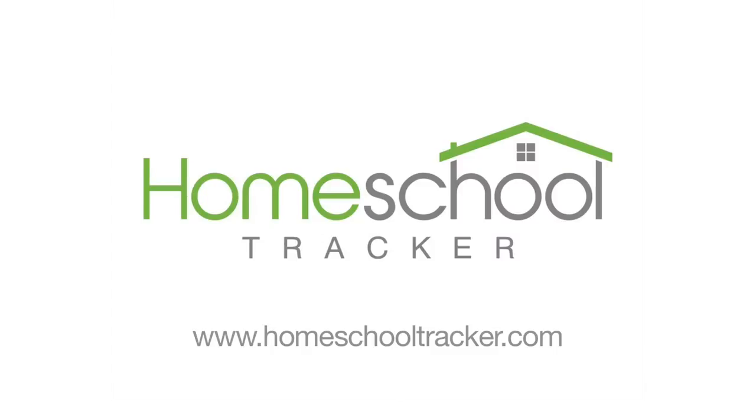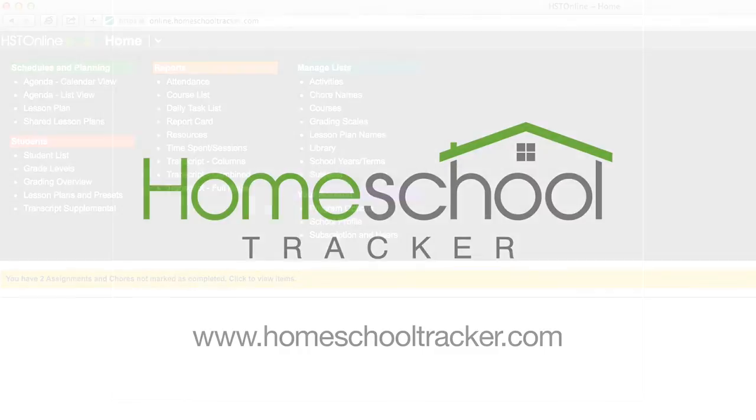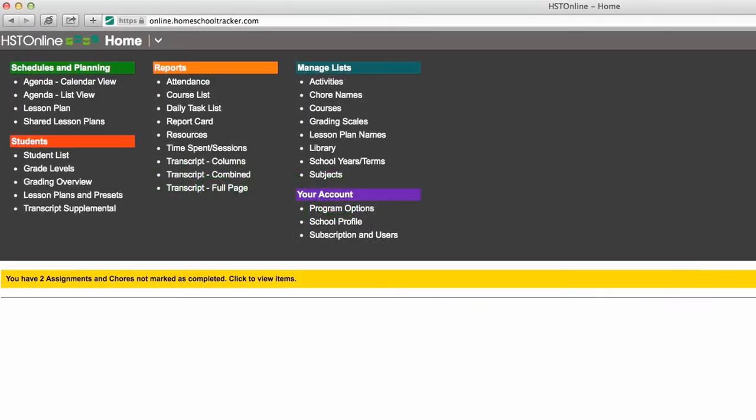Hi, this is Amy with Homeschool Tracker and welcome to our Getting Started Guide. In this video, we'll show you how to track attendance. Tracking attendance is an optional feature of Homeschool Tracker but may be necessary depending on your local or state requirements.